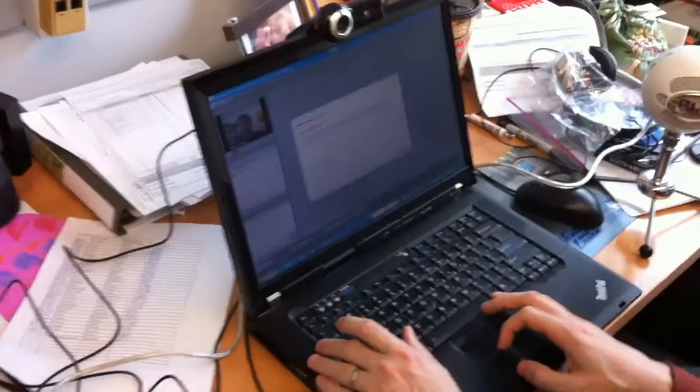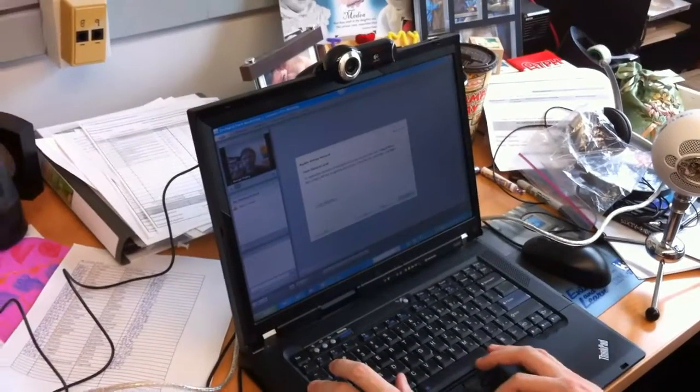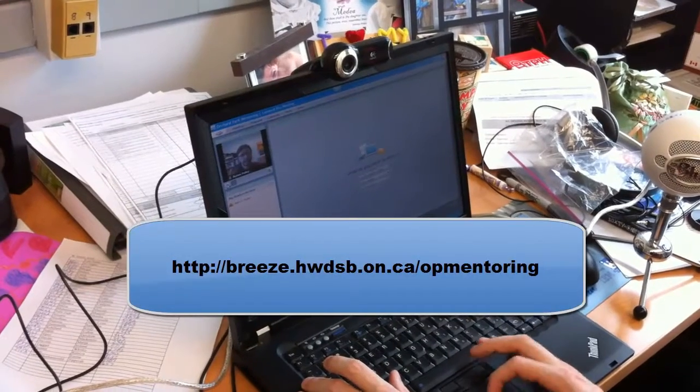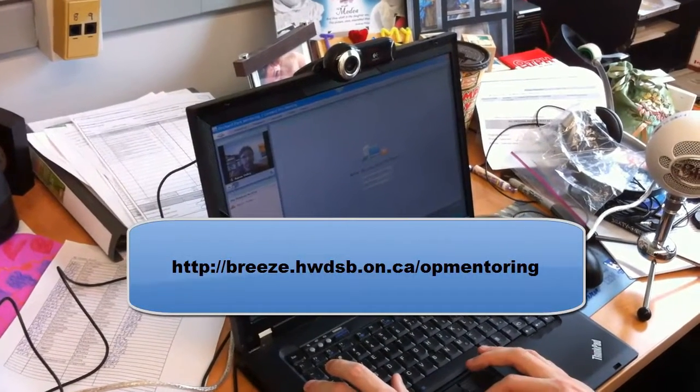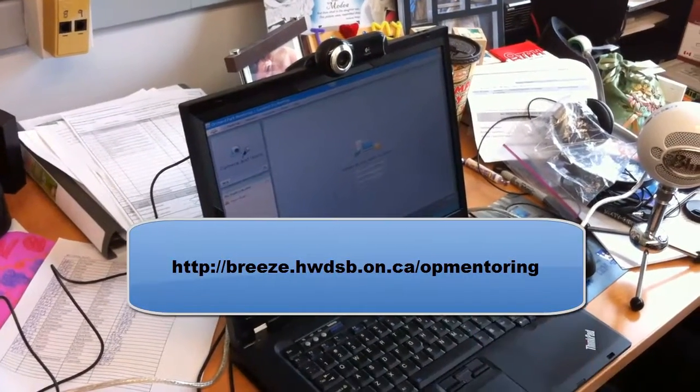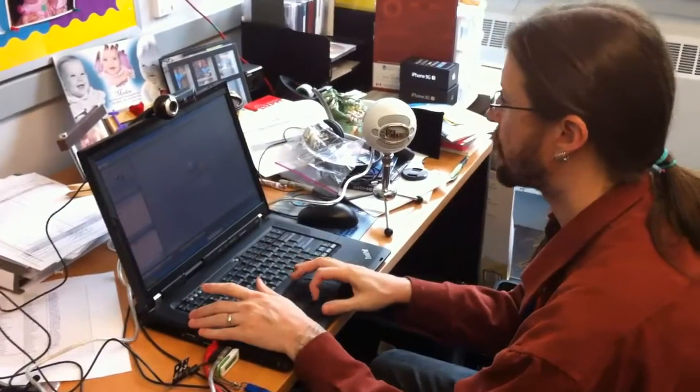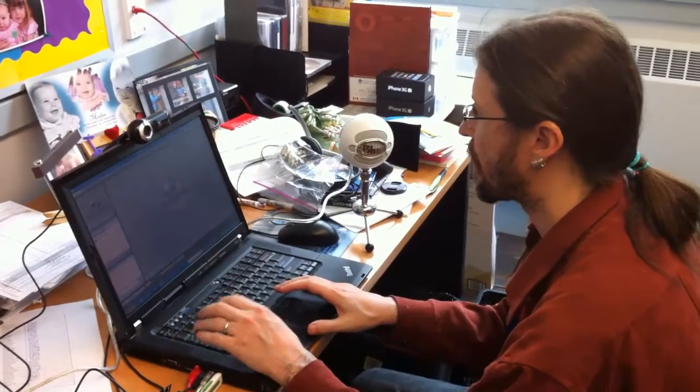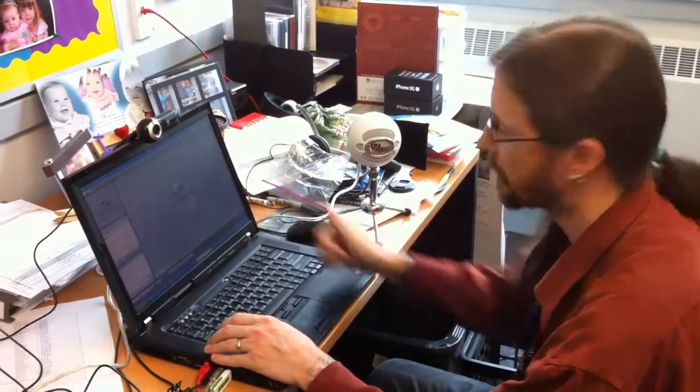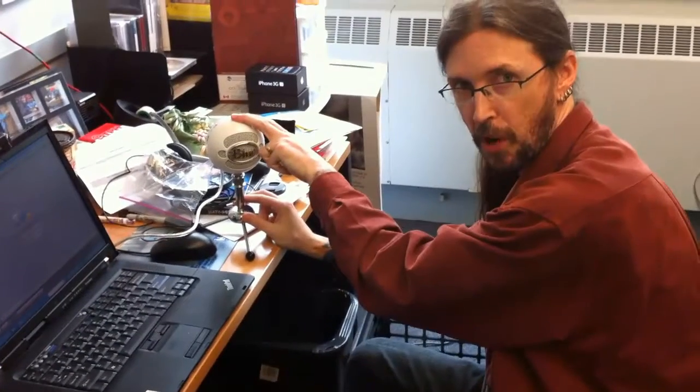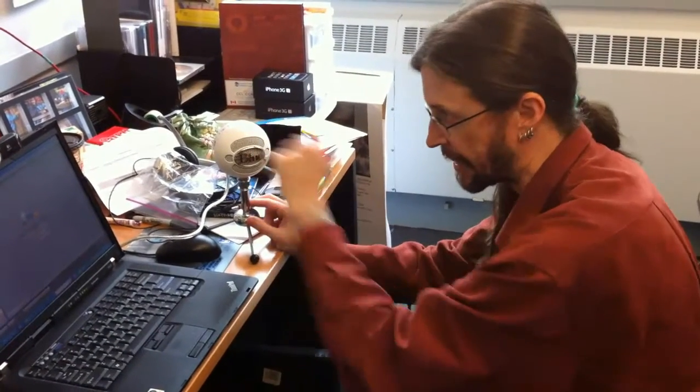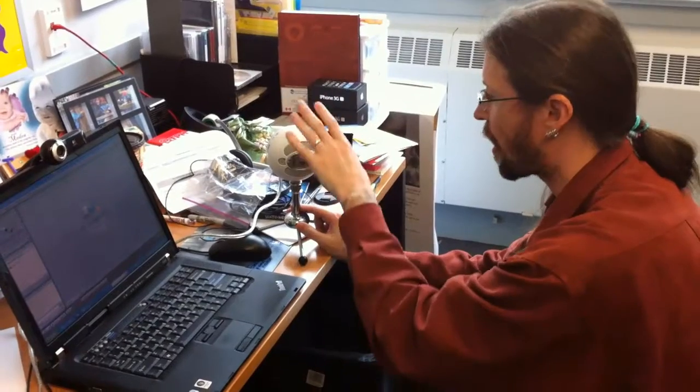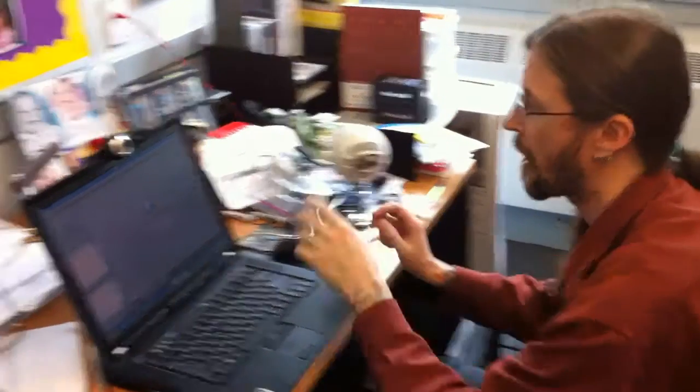So once we start off to the Orchard Park Mentoring Adobe Connect site, there's a couple of things we want to do first. We want to make sure that our webcam works and we want to make sure that our Snowball microphone is connected and that it is indeed picking up the audio from this microphone and not from the microphone that's in the webcam itself and not from the microphone in your laptop or in your desktop. Because technically we have three microphones right now that the computer is going to want to use.